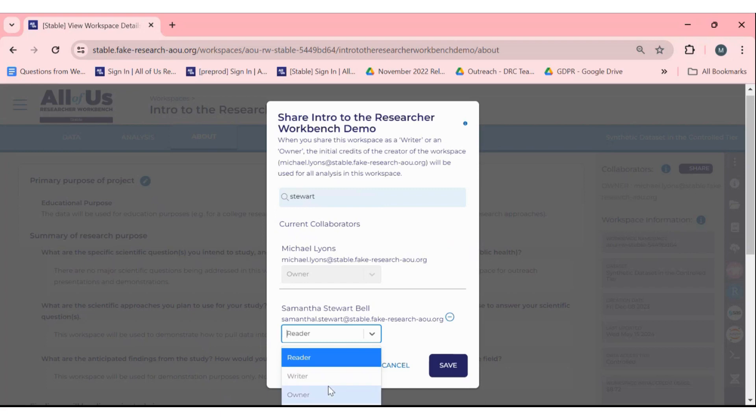A writer can view notebooks and edit them as well as delete files in the workspace bucket, but they can't delete or share workspaces.